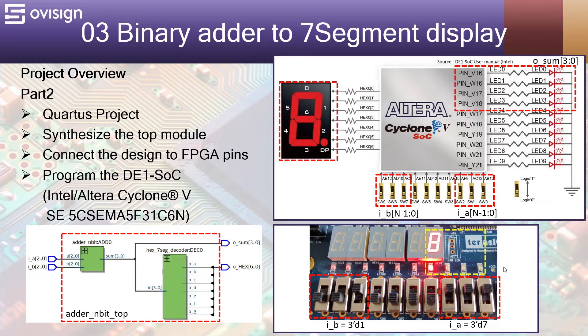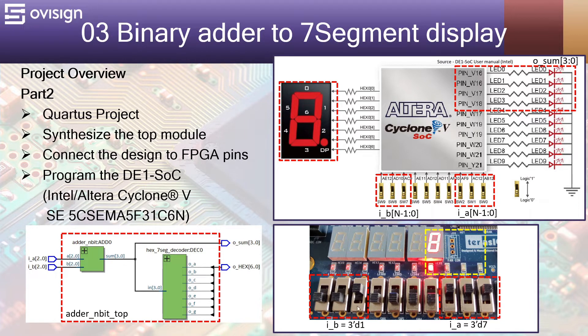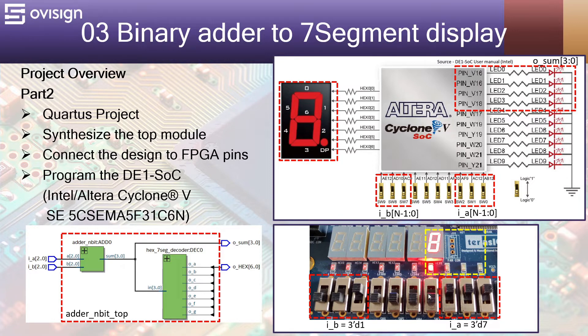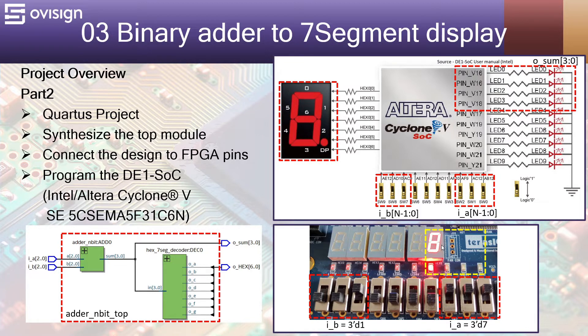In the end, on my DE1 SoC board I will be able to do the following. Let's say that A has the decimal value of 7 and B has a decimal value of 1. I should be able to see a 1 0 0 0 on the LEDs, which is the value 8, and also the value 8 on the 7-segment display.